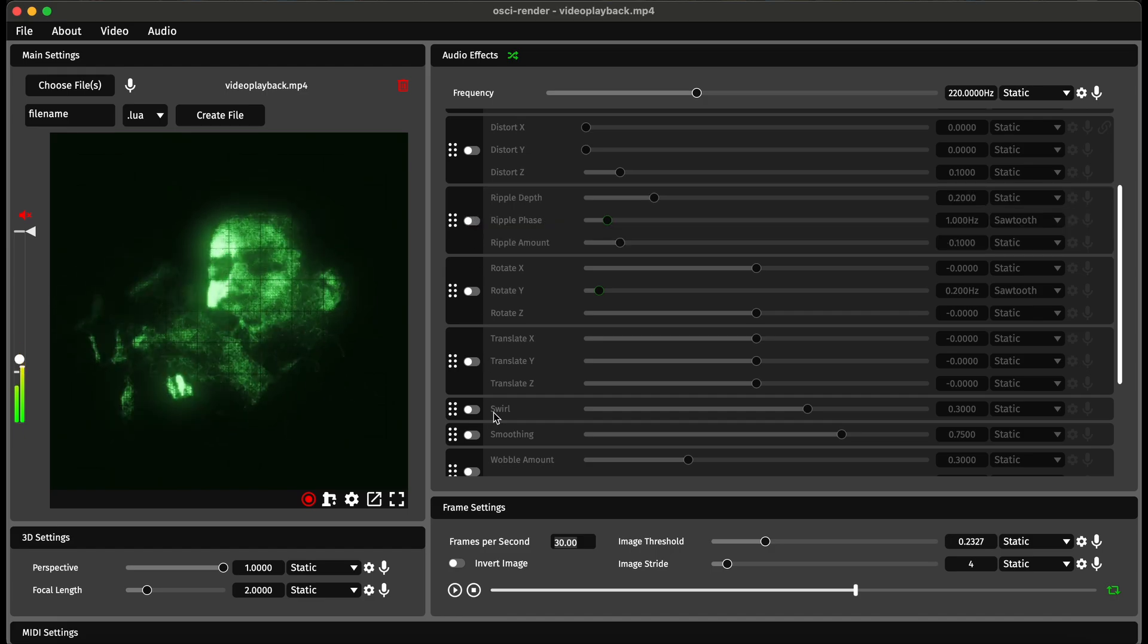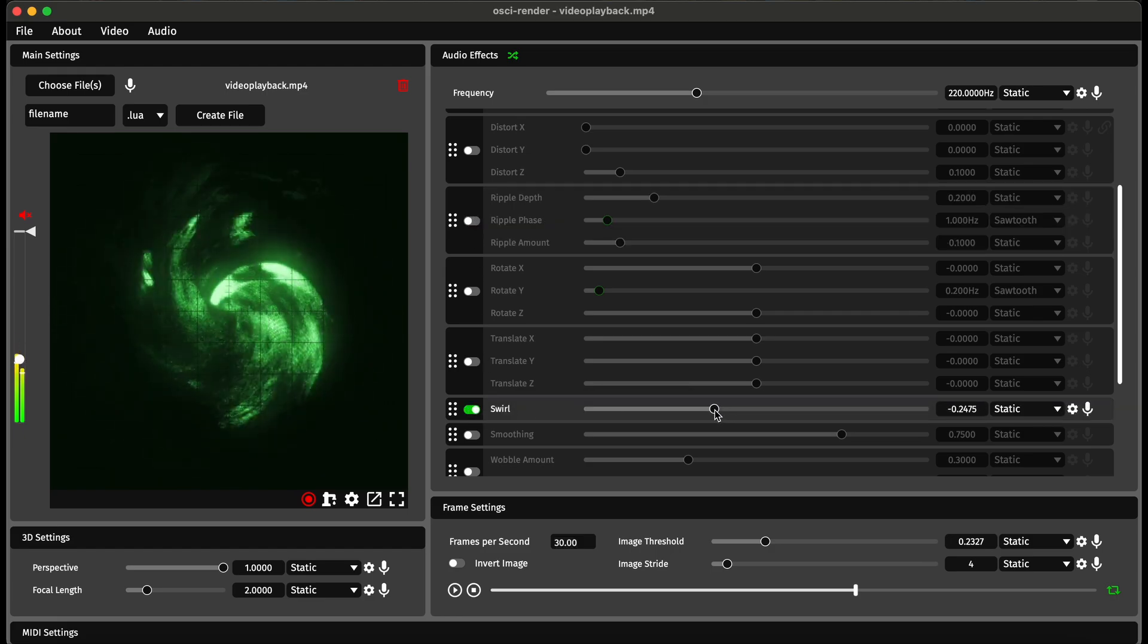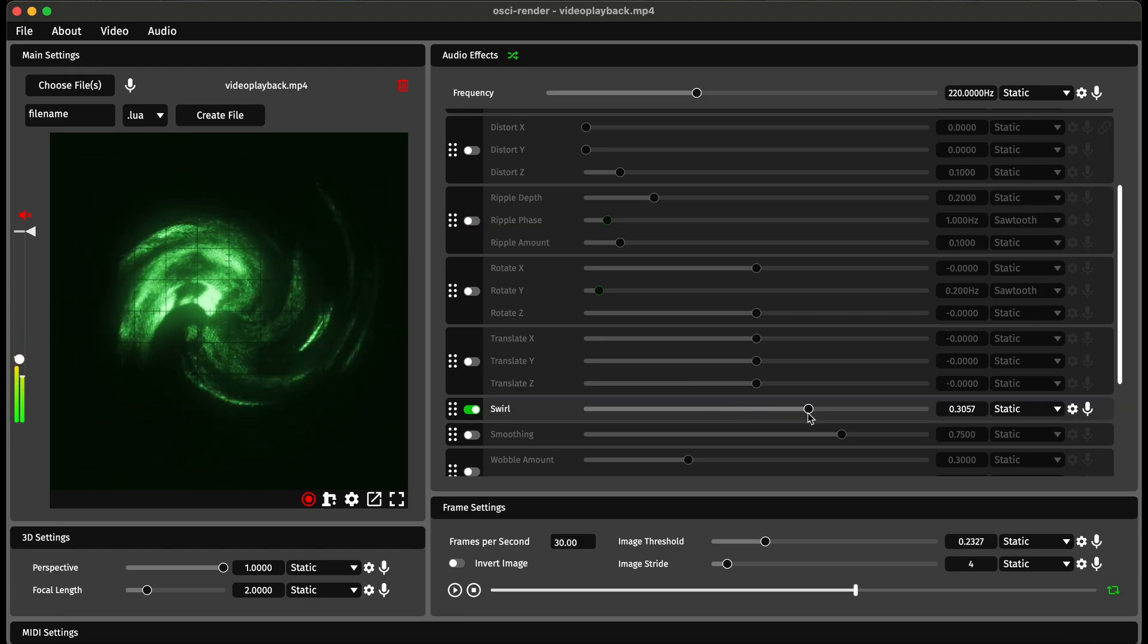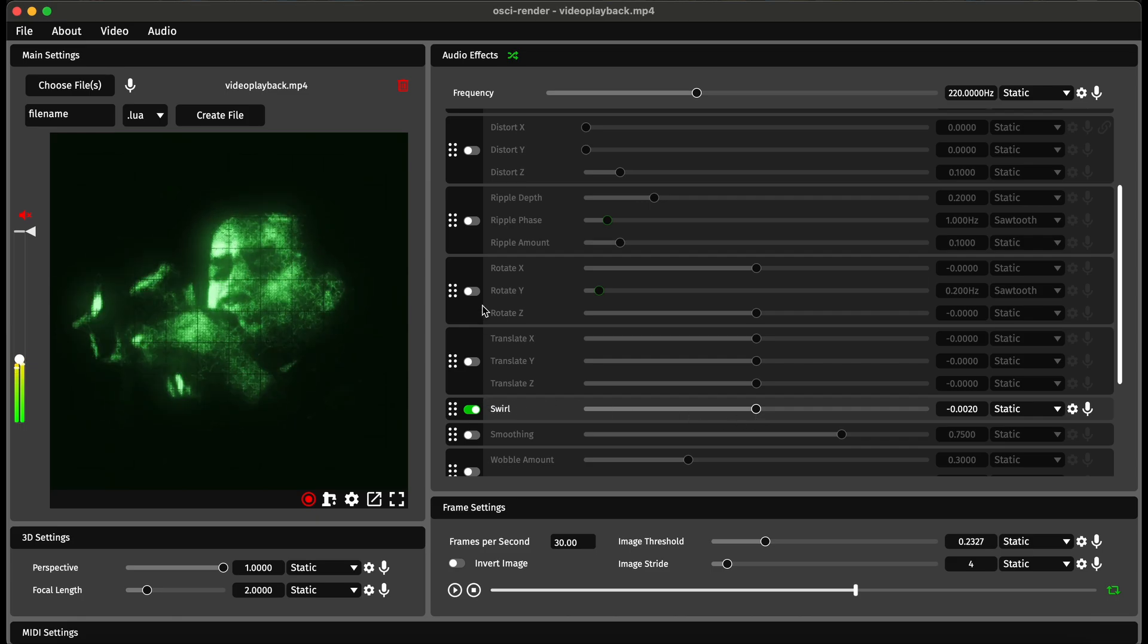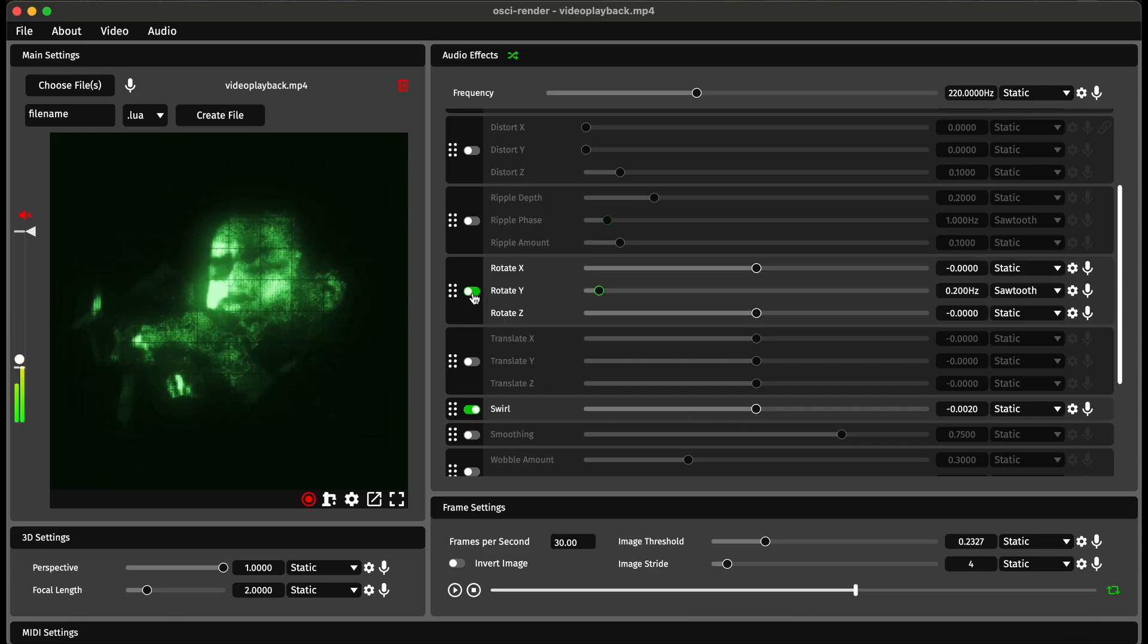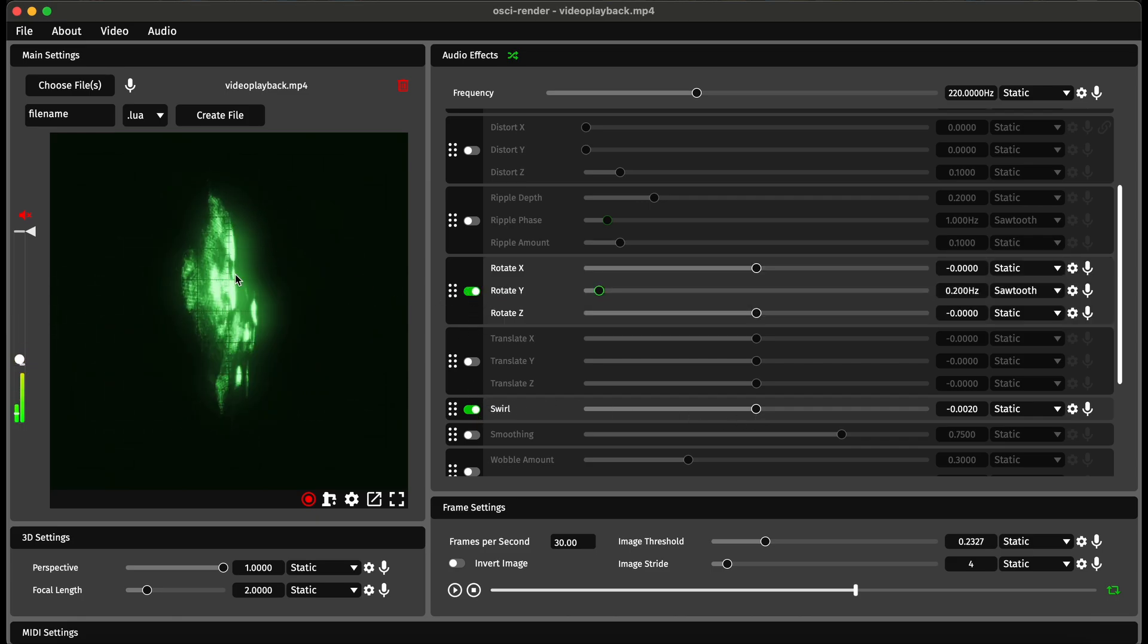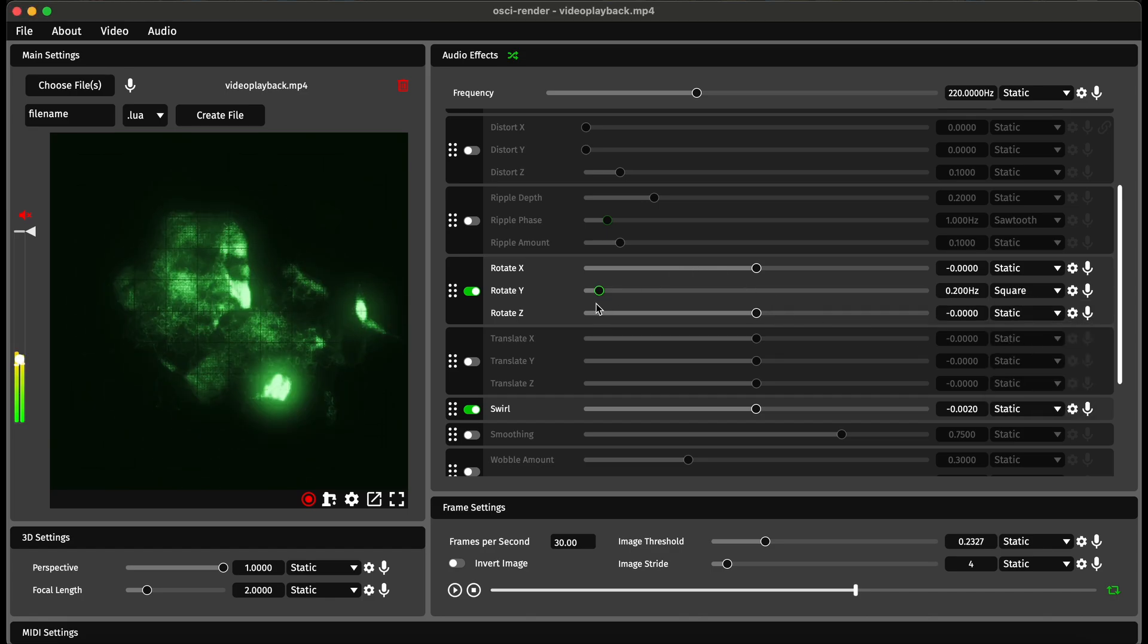I think what works really well for videos is this swirl effect combined with some of the others. You could also do a swirl combined with rotating around this axis, but changing this to a square wave.